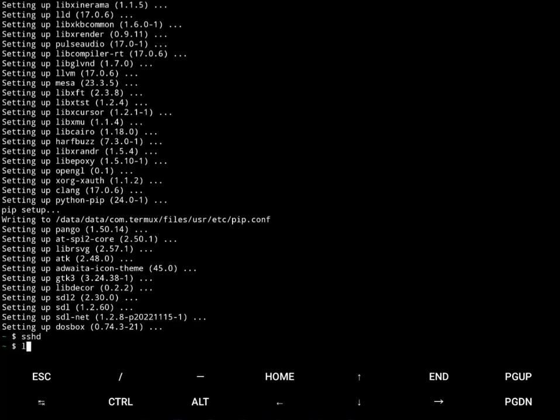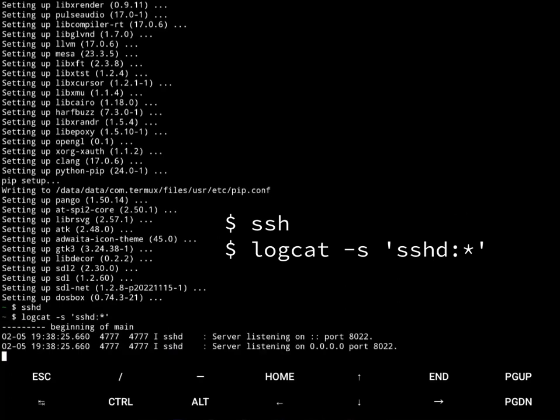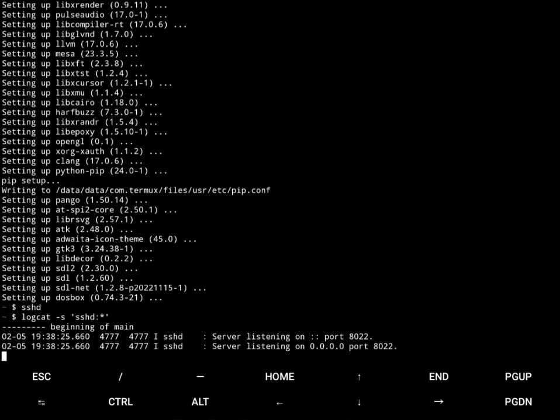And then do logcat dash dash sshd. We'll see it's listening on port 8022. And it's control C, which you can use the control right here on the screen.